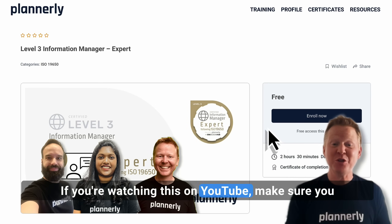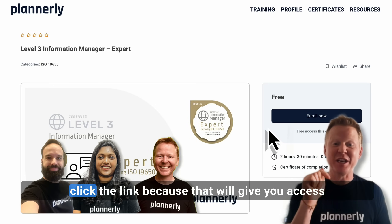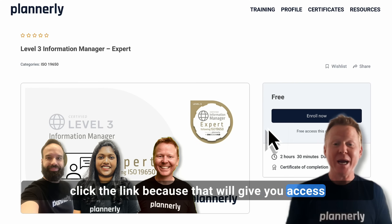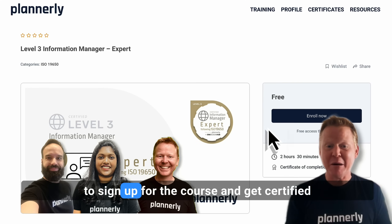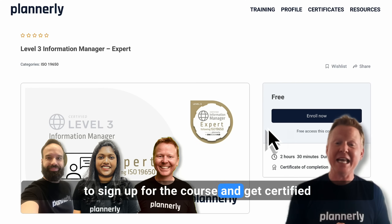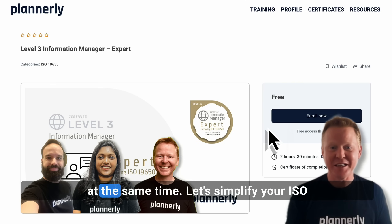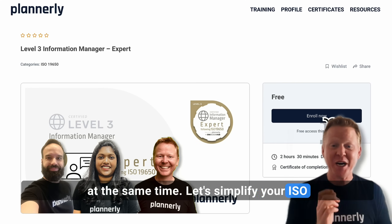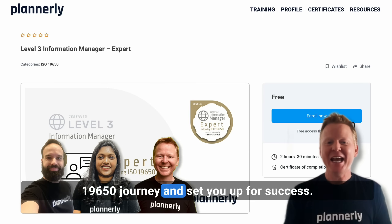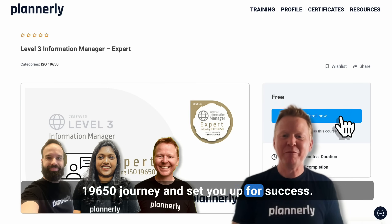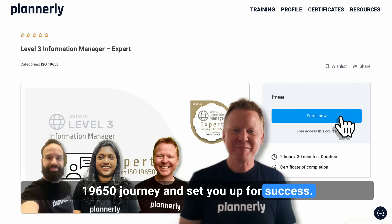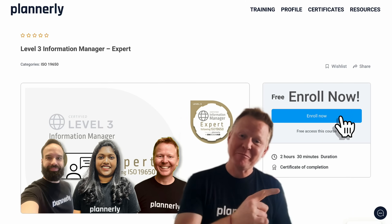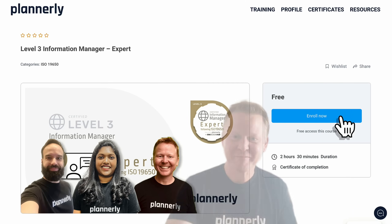If you're watching this on YouTube, make sure you click the link — that will give you access to sign up for the course and get certified at the same time. Let's simplify your ISO 19650 journey and set you up for success. Let's go!